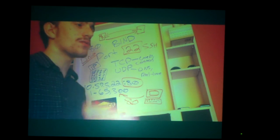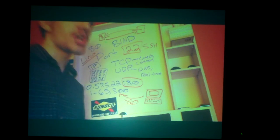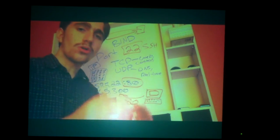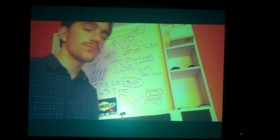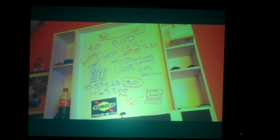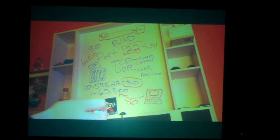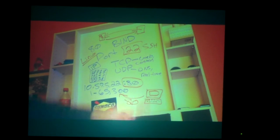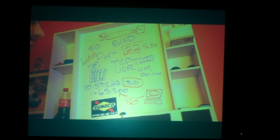If someone port scans and 22 pops up, they'll know what it is and target it. You always want to change it around a little — just to make it different for hackers. It really doesn't matter as long as you secure your SSH. Now we have ports 80 and 22.